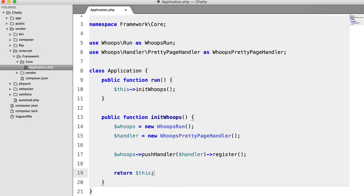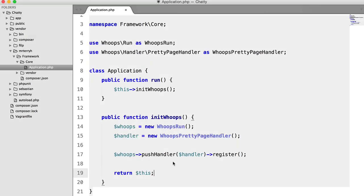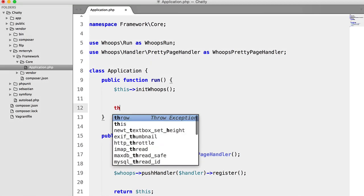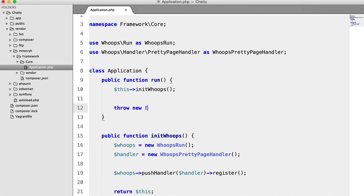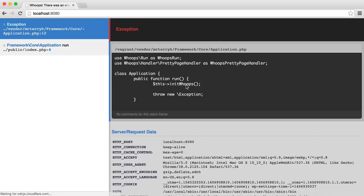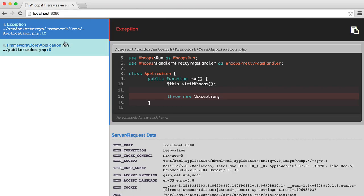So let's just check to make sure that we don't get any errors, which we don't. Perfect. So what happens if we now throw an exception here? Perfect. We get this familiar looking whoops screen.